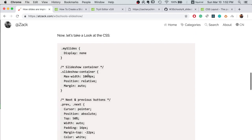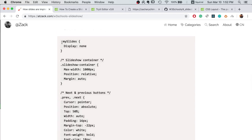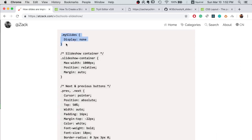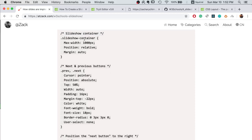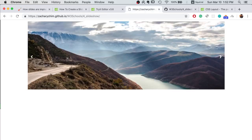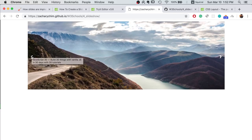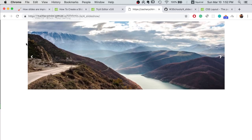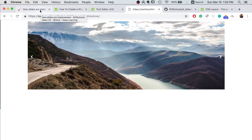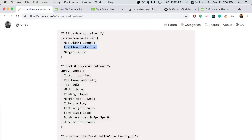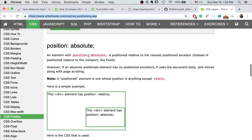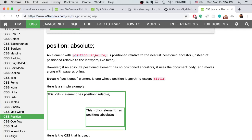And then we'll take a look at the CSS. First we hide all the images by changing the display setting property to none. And then in the slideshow container we set the position to relative. That's because we want to position the arrow in the middle, like vertically in the center of the image.